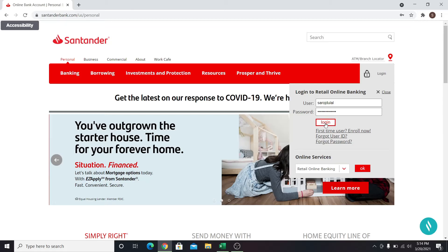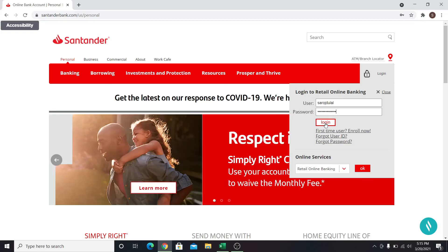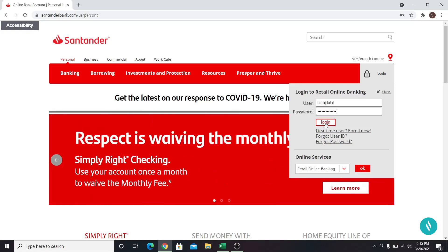And now you will be able to access online banking services from Santander Bank. So that's all for this video. If you like our content, give it a thumbs up. Also subscribe to our channel and hit the notification bell to be notified whenever we post a new video. Thank you for watching.